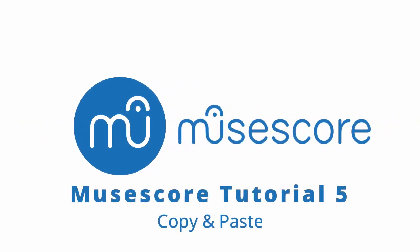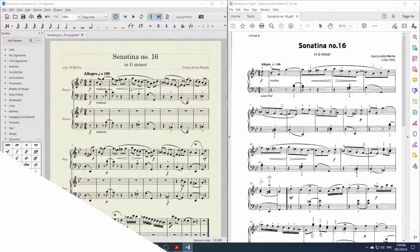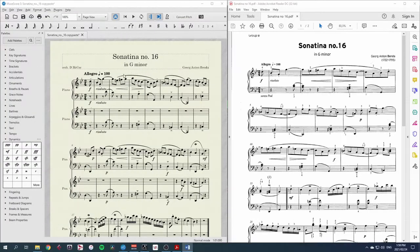Hi, in this MuseScore tutorial, we'll be looking at how to copy music from one instrument into another.